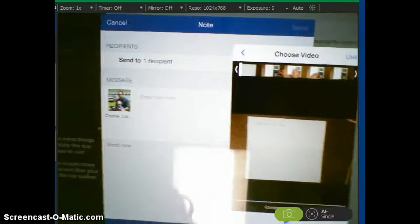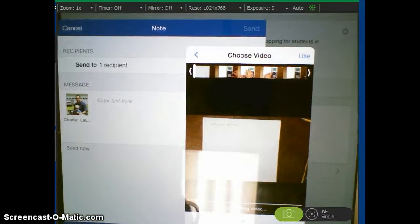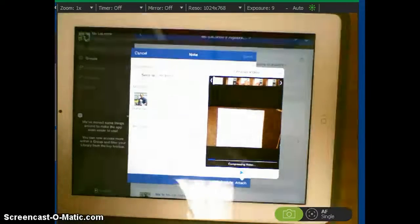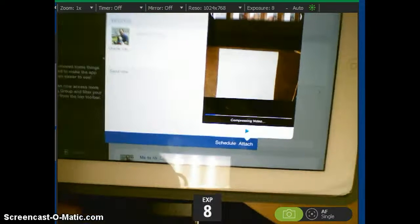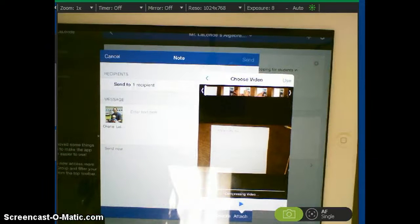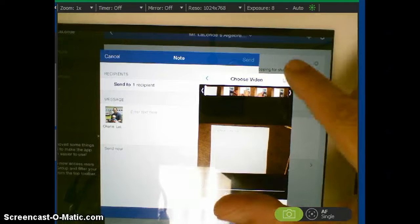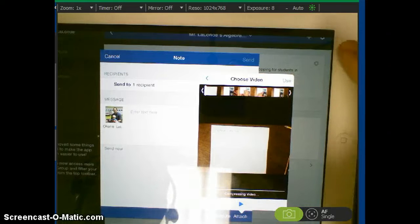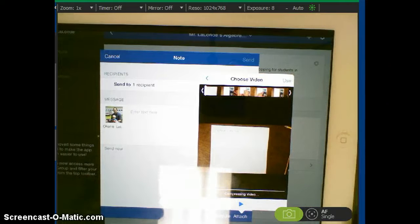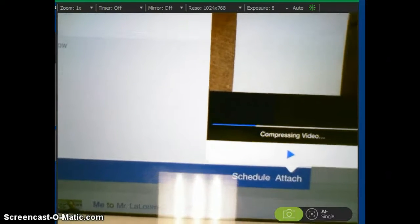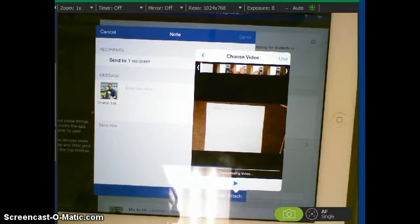So again, if you can see that, use right there. And so I hit use and it takes a second. Oh, it is compressing already, actually. It is using it. So it's going to take a second to compress the video.